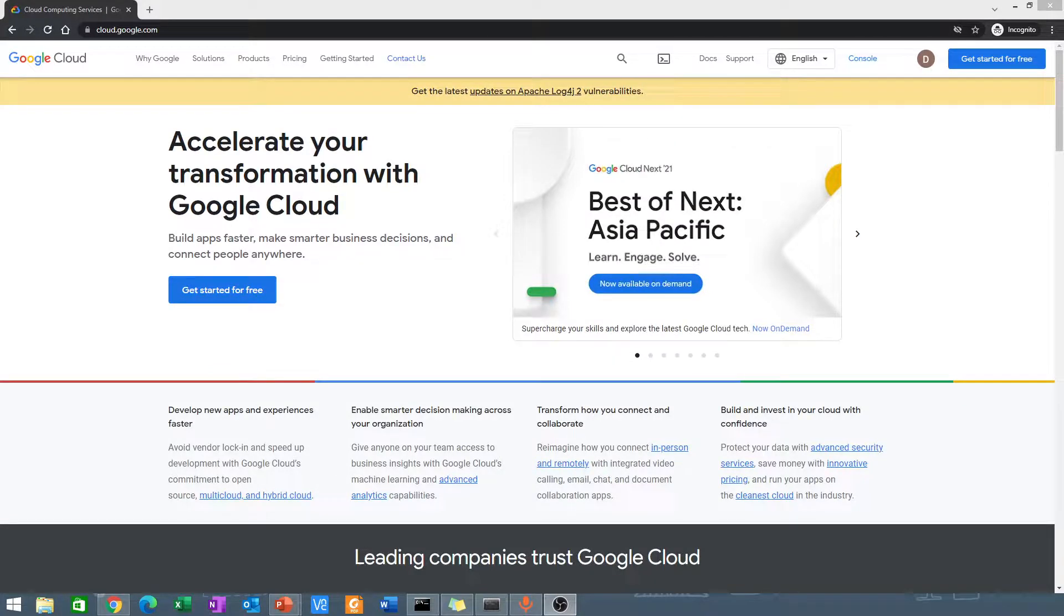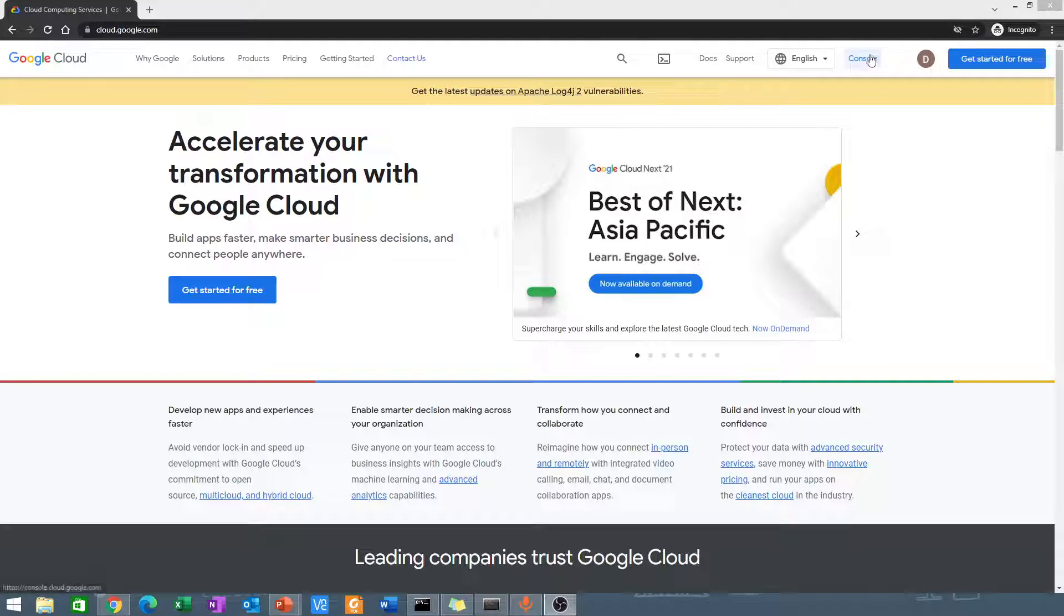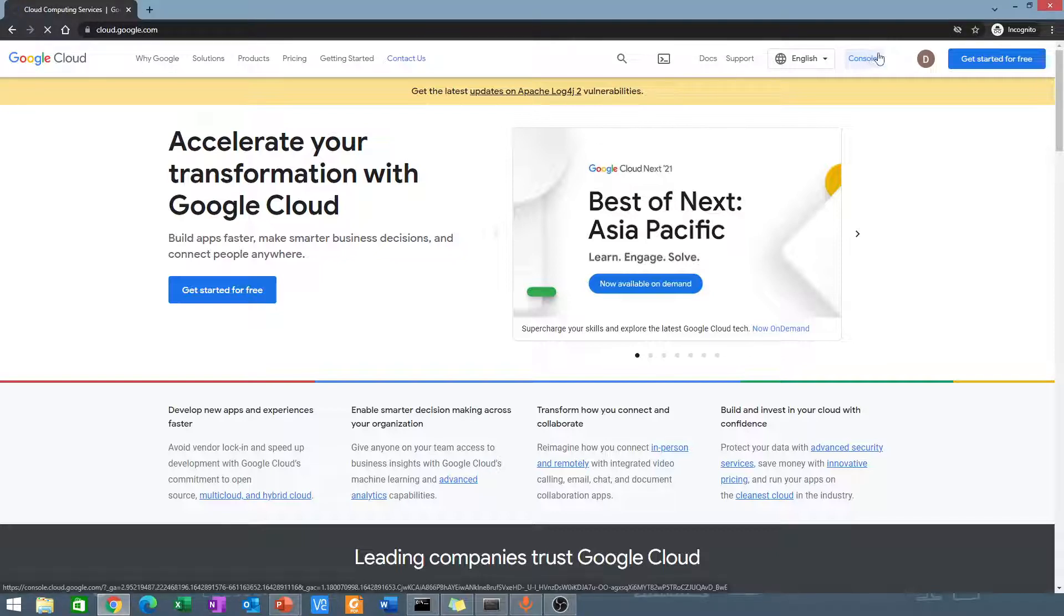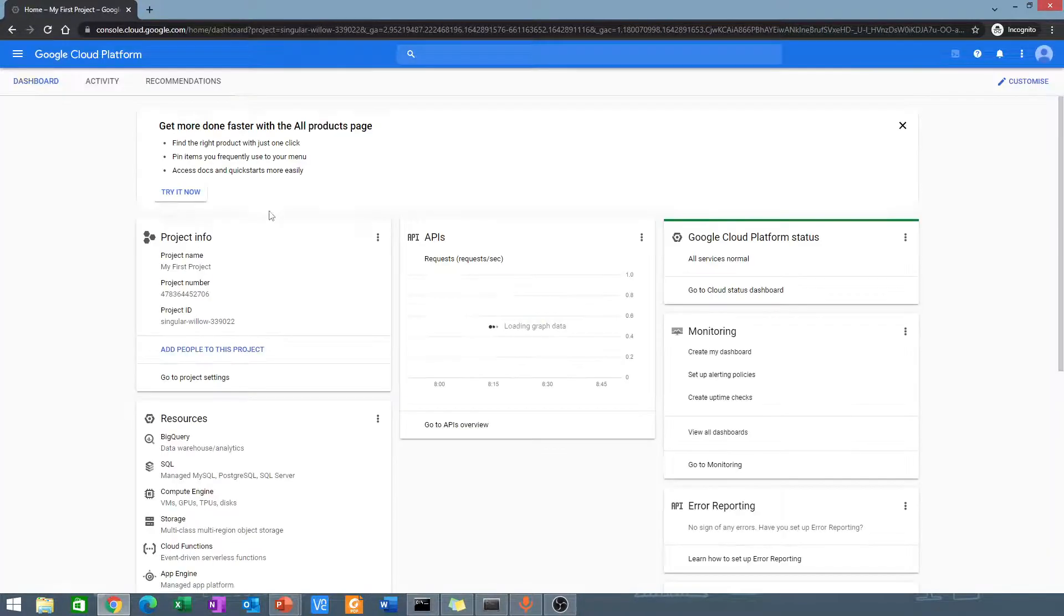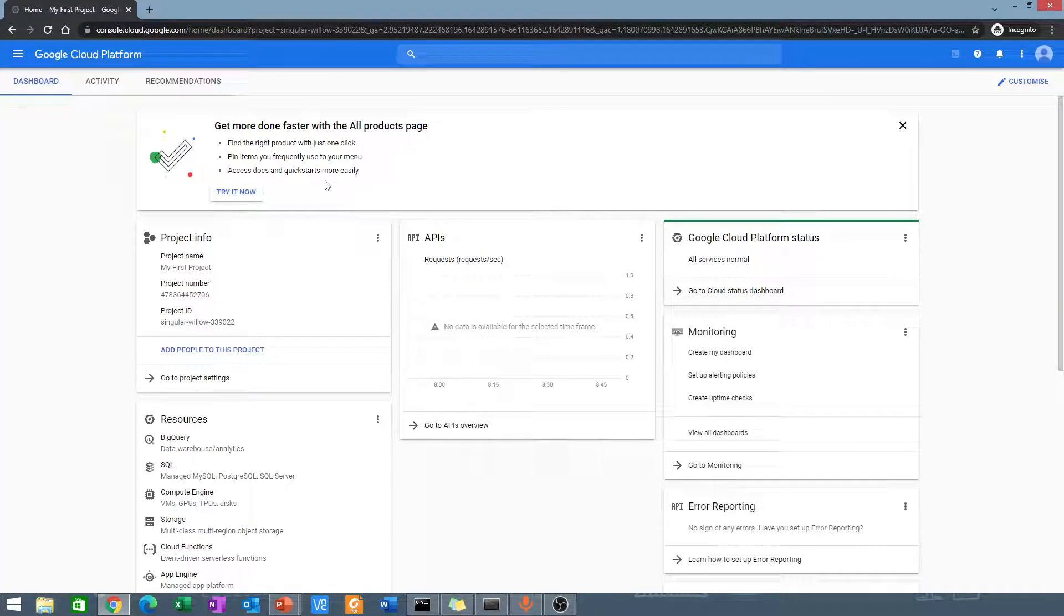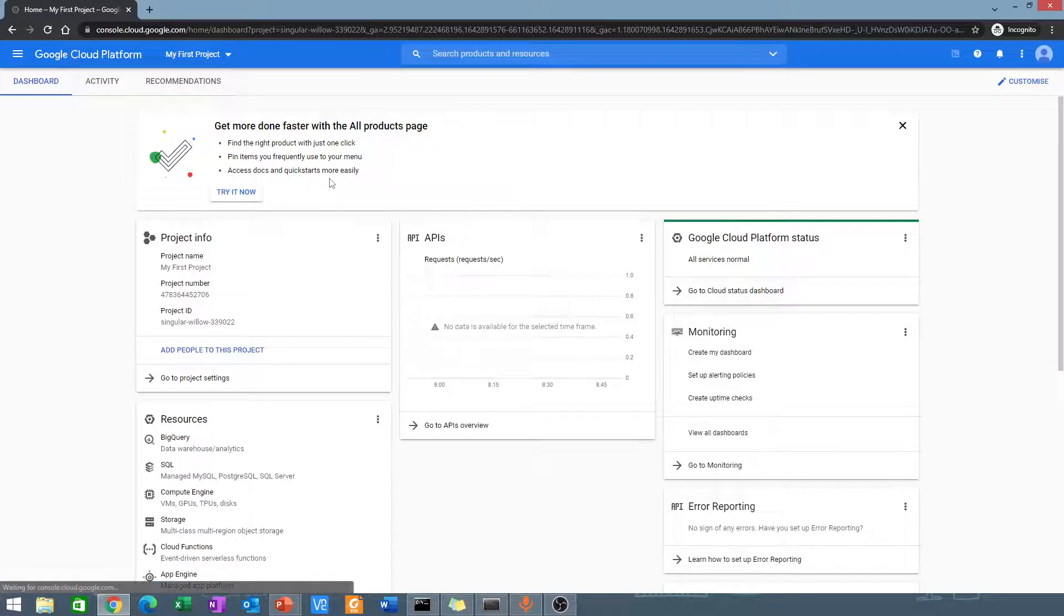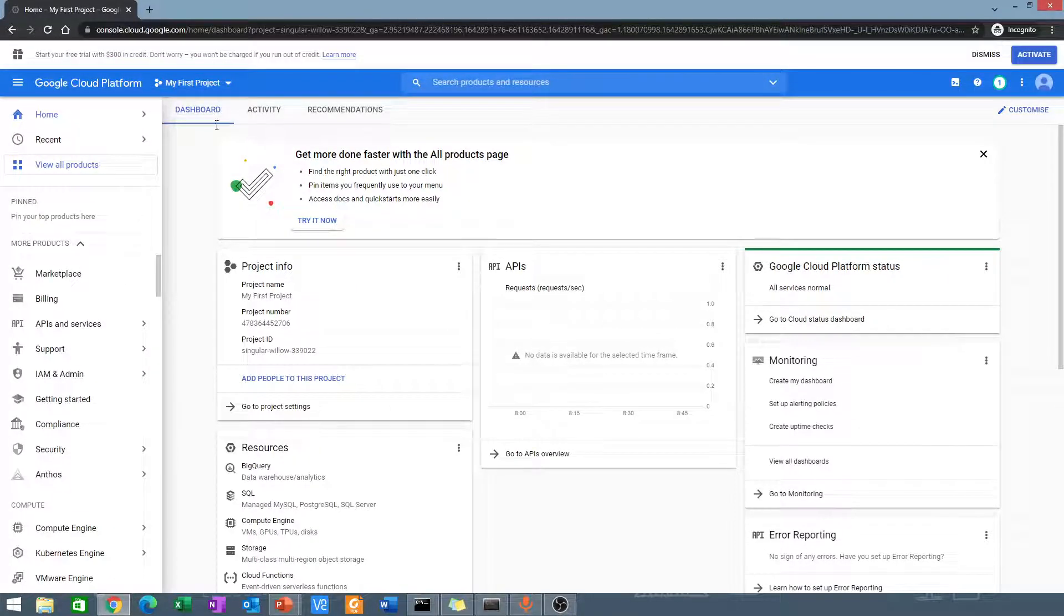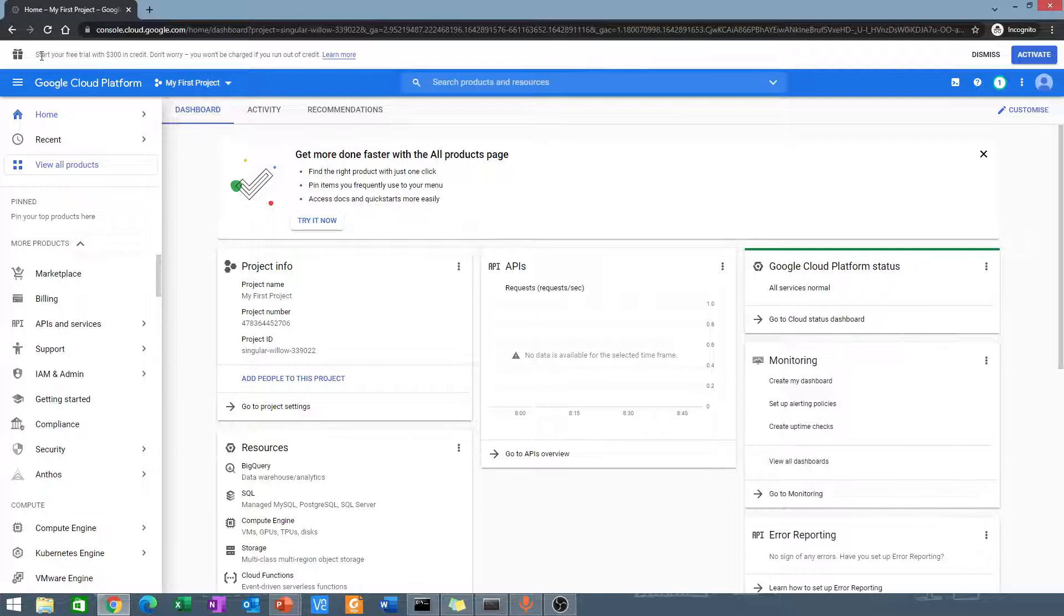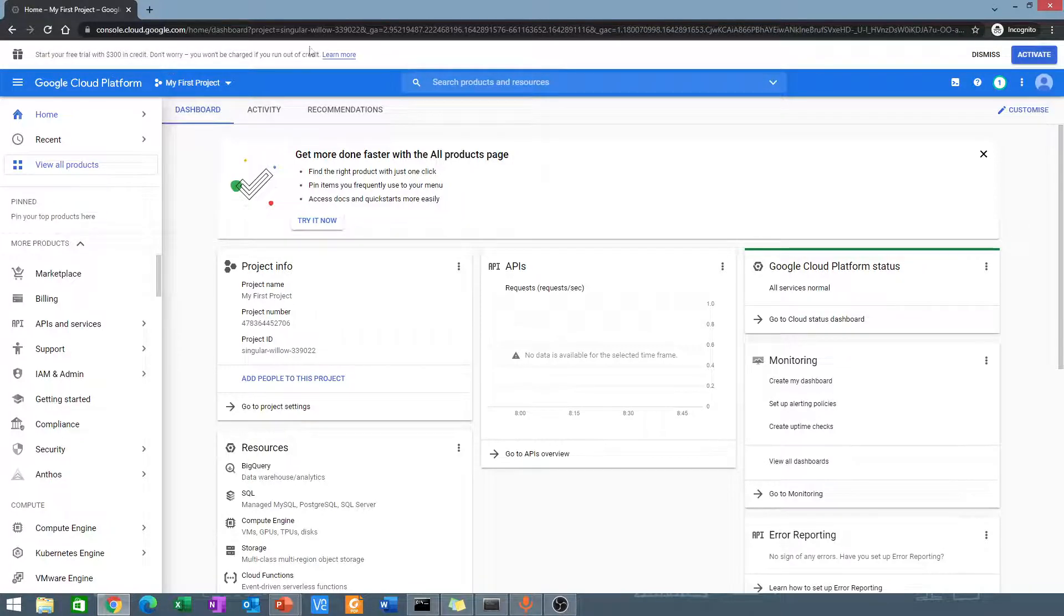After entering my verification, I'm signed in now. The next thing I have to do is click on console. Then it takes me to the Google Cloud Platform console. You can see at the top it says start your free trial with $300 in credit.